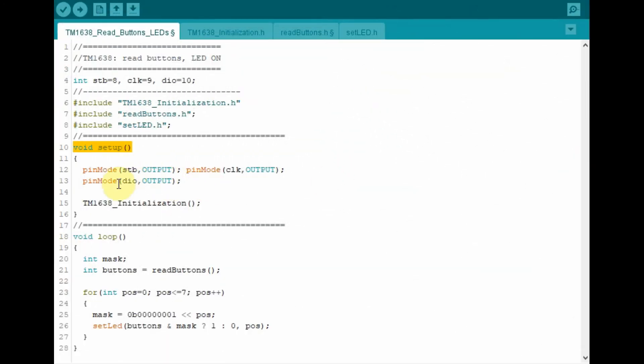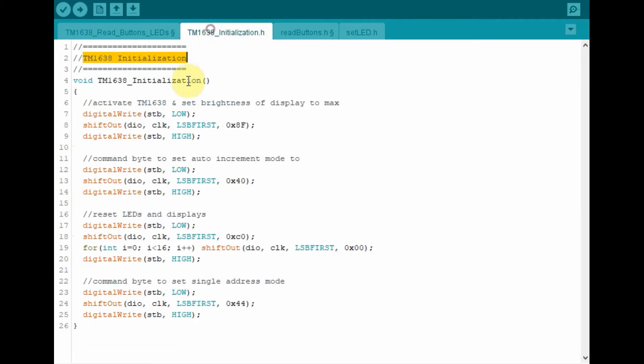Within the setup function, the initialization function is called, which is this part here. Now this function was explained in detail in my part 1 video for the programming of the TM1638.